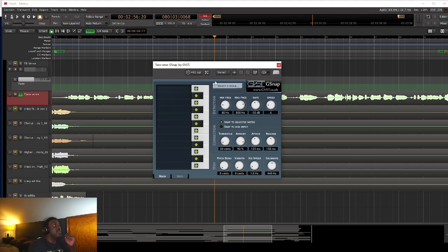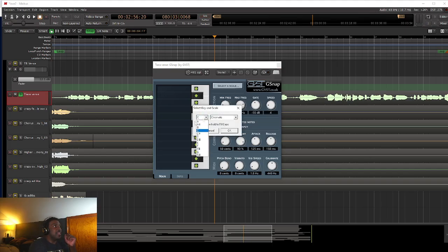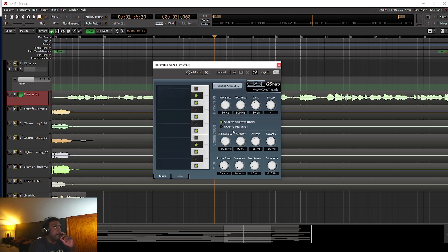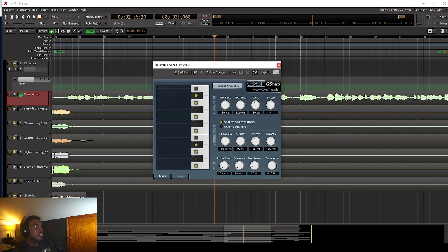So I happen to know, because I just looked at my concert notes to find out what key I wrote this in. This is G minor. So we're going to put it on G minor. Oh, threshold, you see how it says 105 cents.